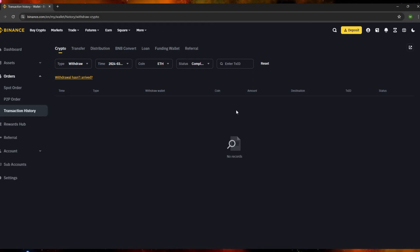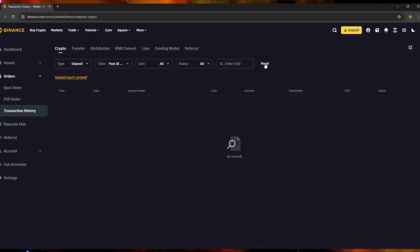You can also search by transaction ID directly. If someone shared your transaction ID with you, just copy and paste it into the search bar and press Enter — if there's a match it will show up in your records. To reset all filters, just click the 'Reset' button.